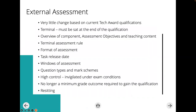In terms of external assessment, for those who have already taught it there's very little change from the current Tech Award qualifications. Like I said, it's terminal — sat at the end of the qualification. I'm going to give you an overview of the component, open up the sample assessment material and go through that with you. We'll talk about the terminal assessment rule, the format of the assessment, the windows available, and the kind of question types and mark schemes.